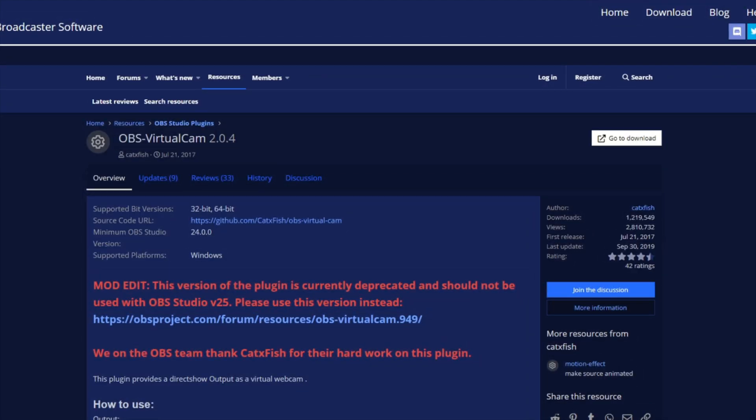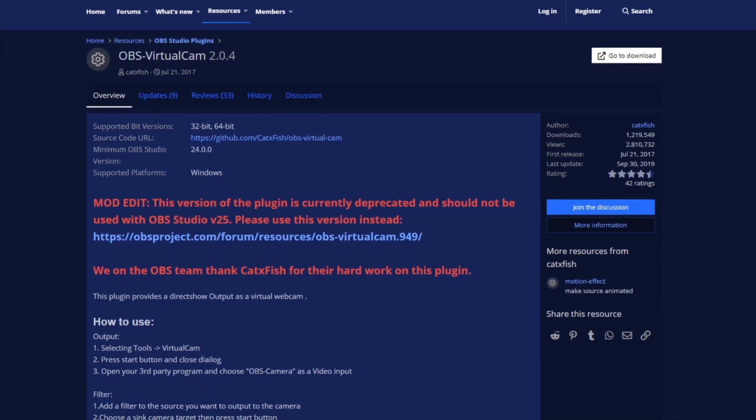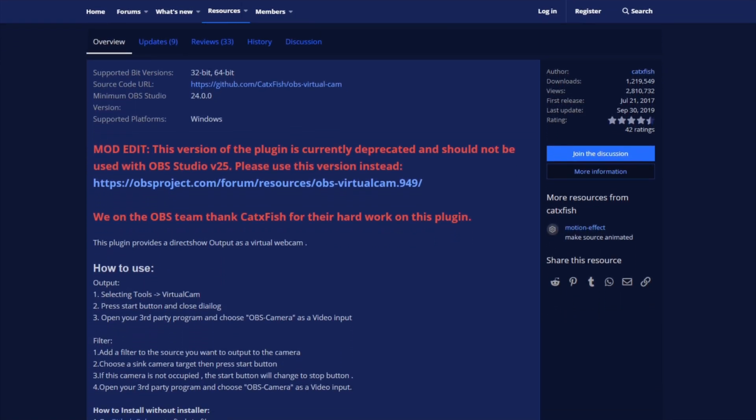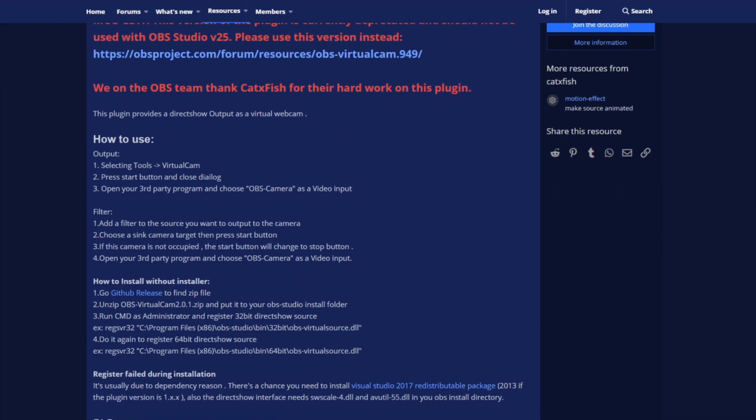To use OBS in any virtual meeting software, first you need to install the virtual camera plugin for OBS, links for the download are in the description below.